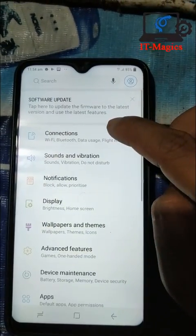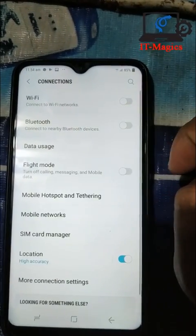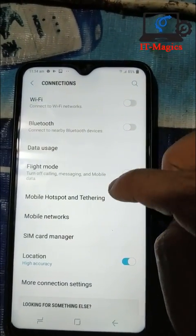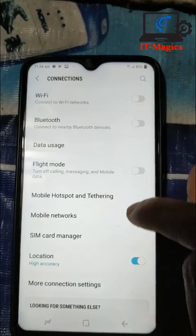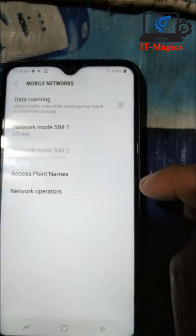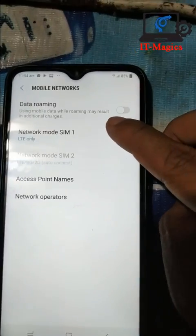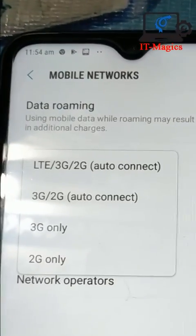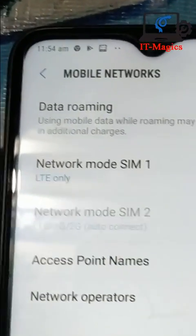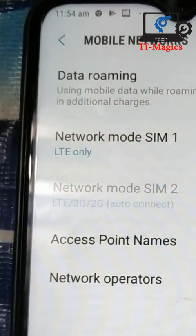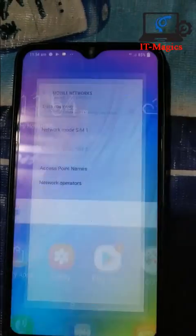Now I'm checking my network from Settings — go to Mobile Network — and you can see it's selected. You can see 'LTE Only', which means 4G. Thank you.